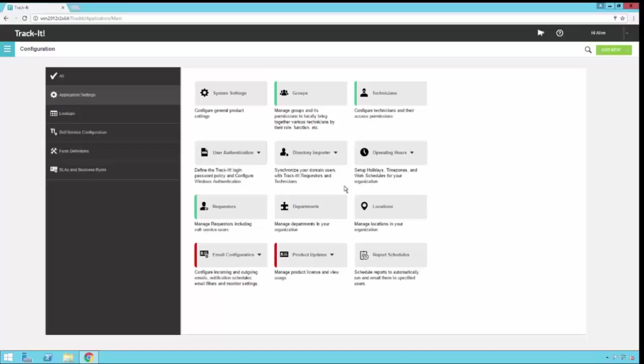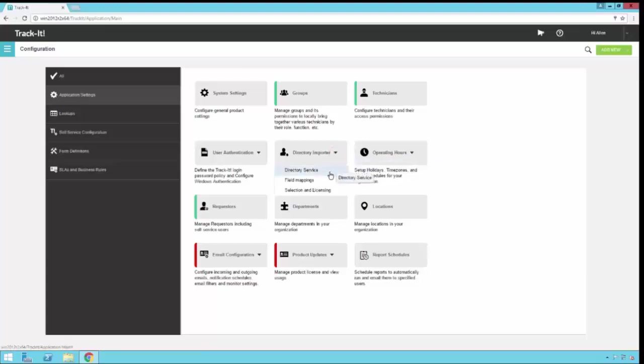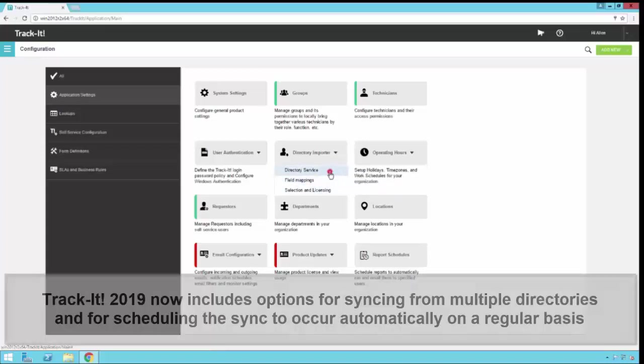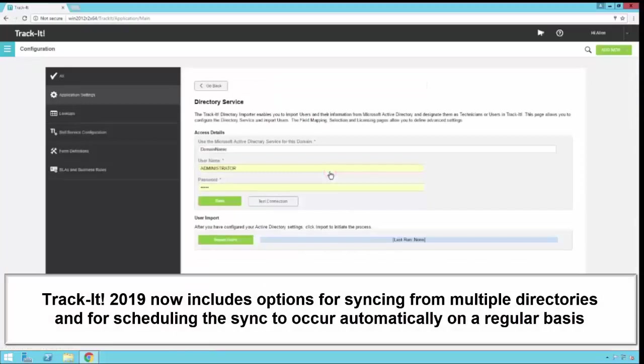Once you're in configuration, you'll notice the Directory Importer button right here in the middle of the screen. If you click this, you'll notice there are three options: Directory Service, Field Mappings, and Selection and Licensing. I'm going to click Directory Service and show you that first.